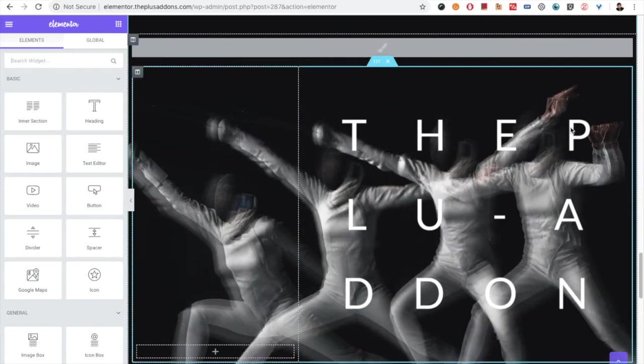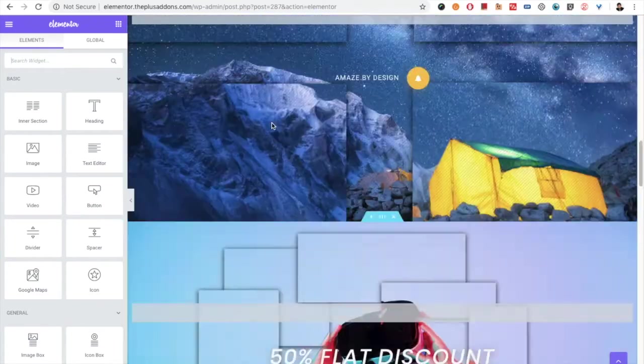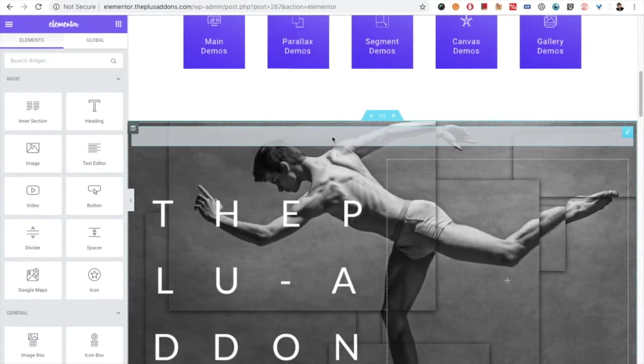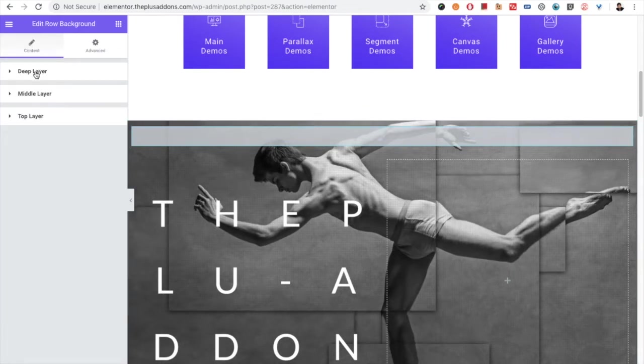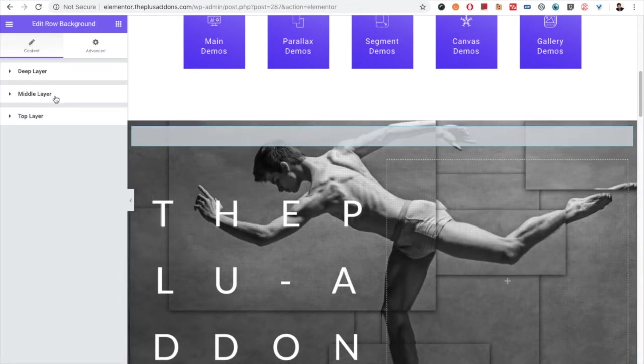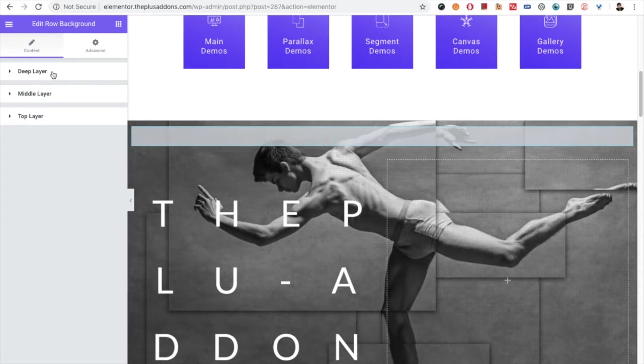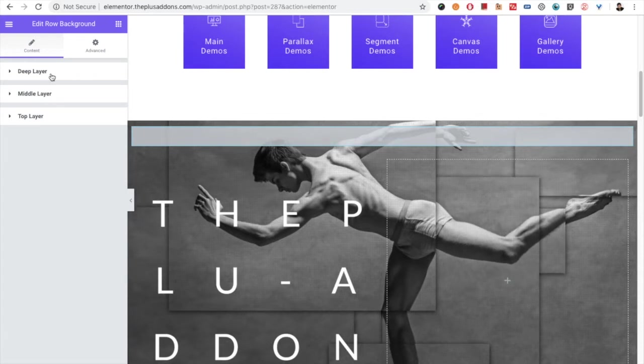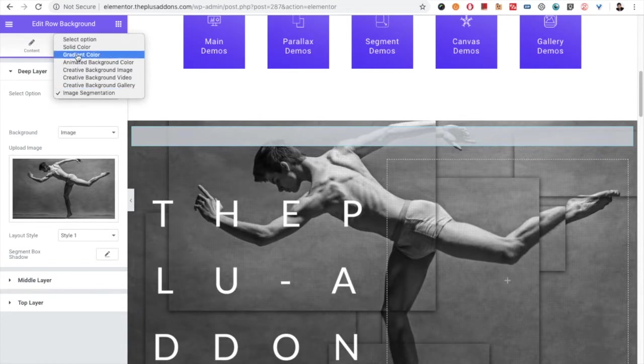All these are achieved by just selecting the styles. First of all, as you know it's a layer-based widget, so you have the deep layer, middle layer, and the top layer. In the deep layer in the options you have the last option as image segmentation.